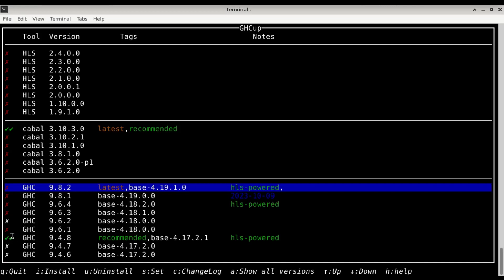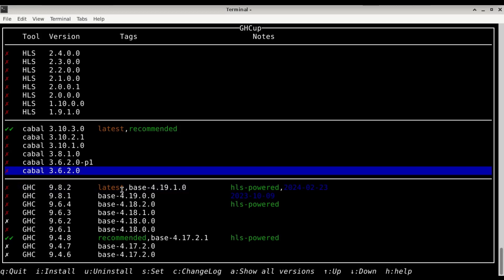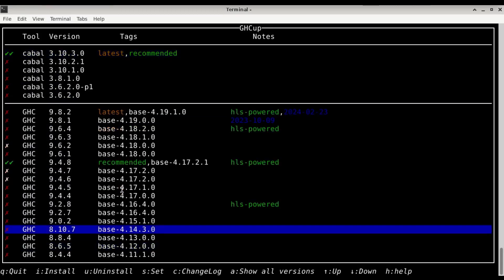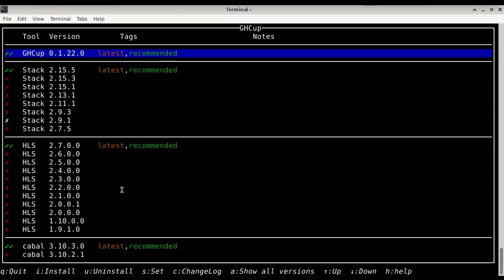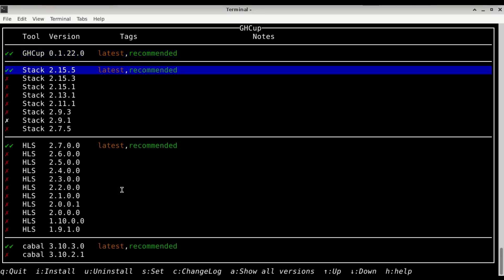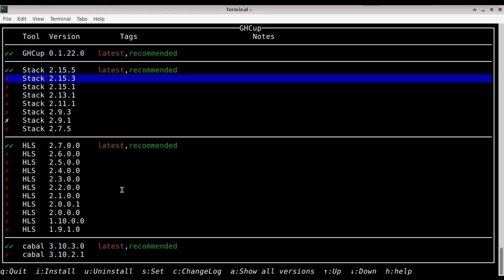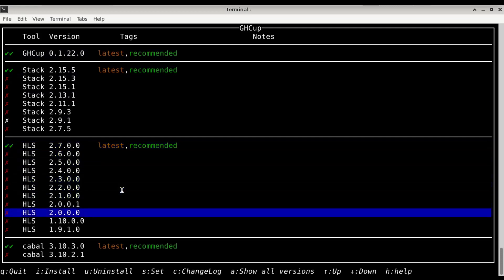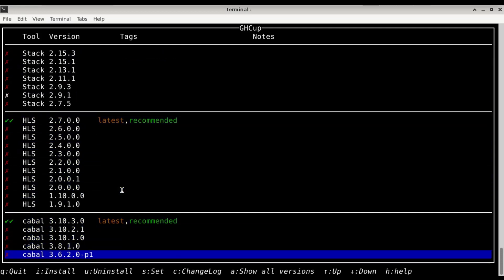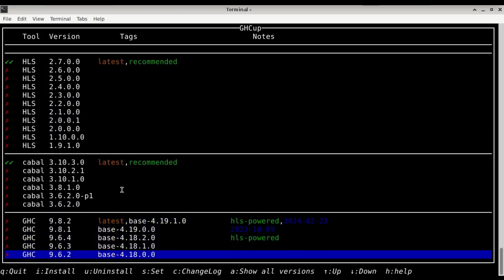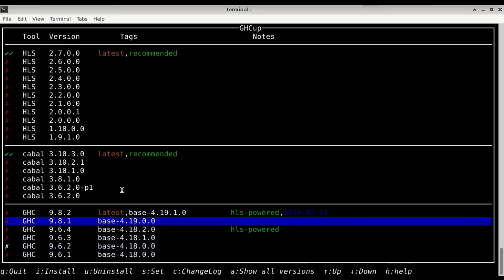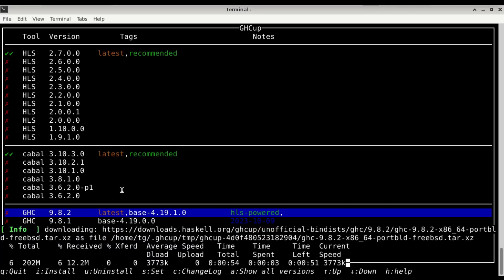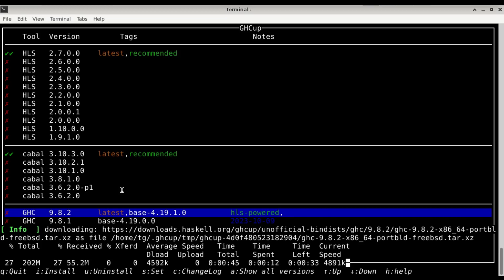The first tick means it's installed, the X means it's not installed, and the second tick means it's the default. So we need to install here. GHCup is the latest one, stack is currently at the latest one, the Haskell language server also at the latest one, Cabal also. And here we just need to press i for install. It's going to download GHC version 9.8.2, the latest one as of the recording of the video.